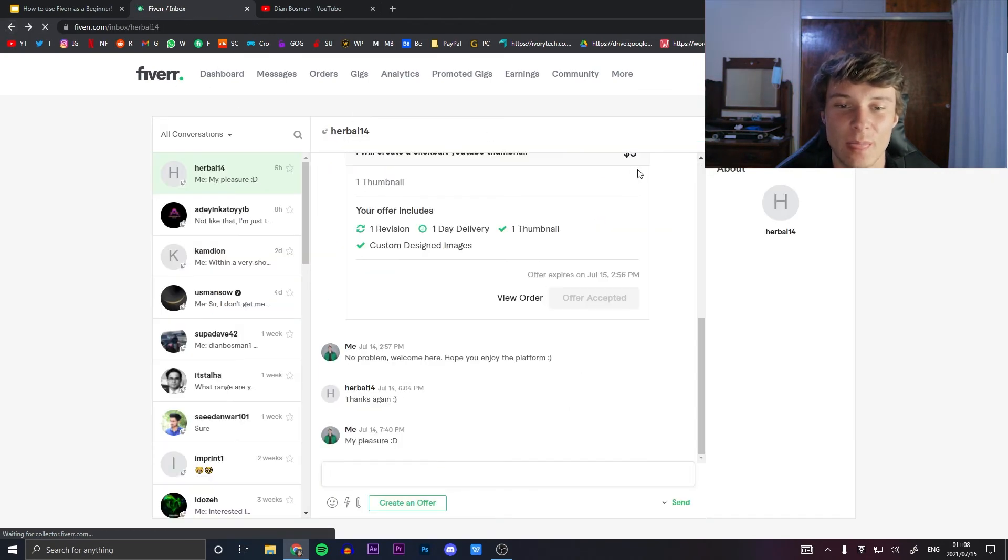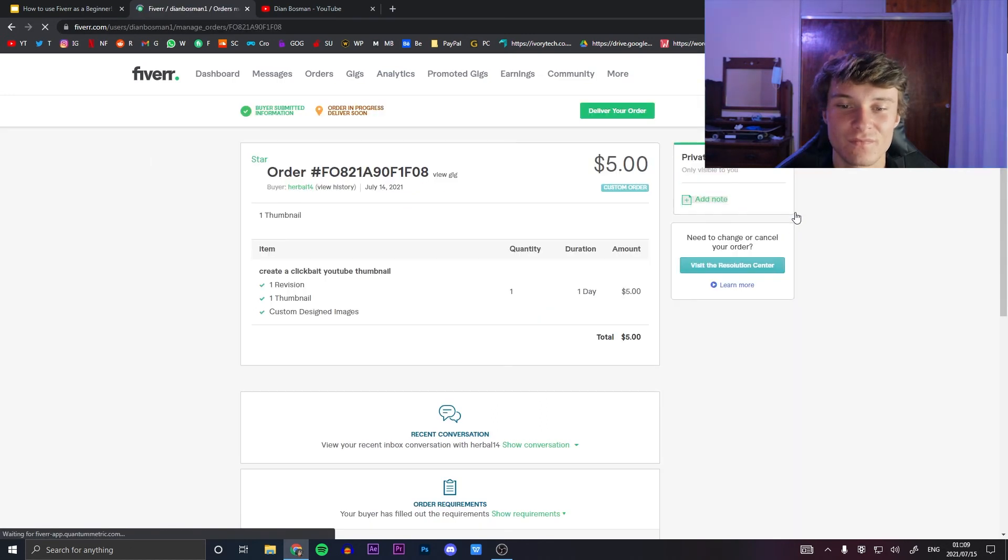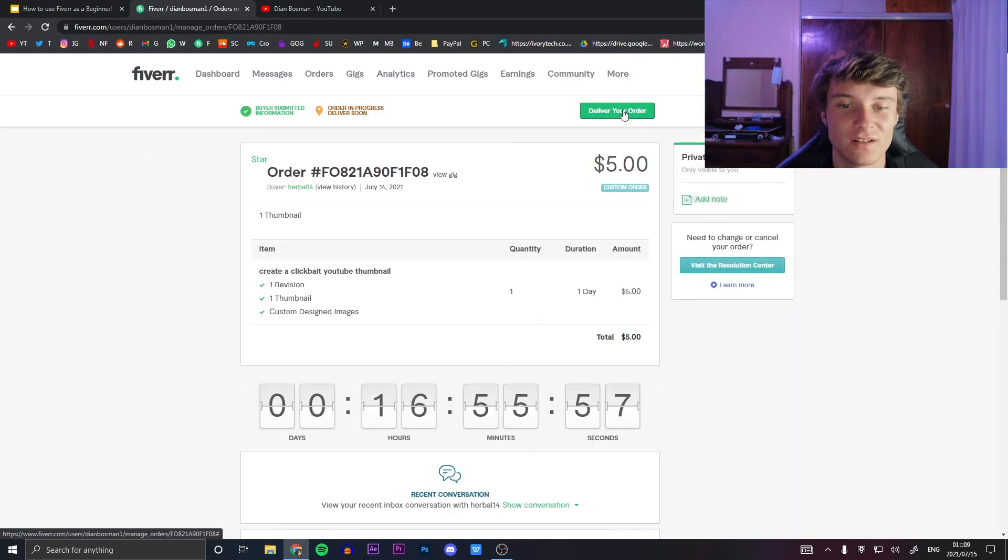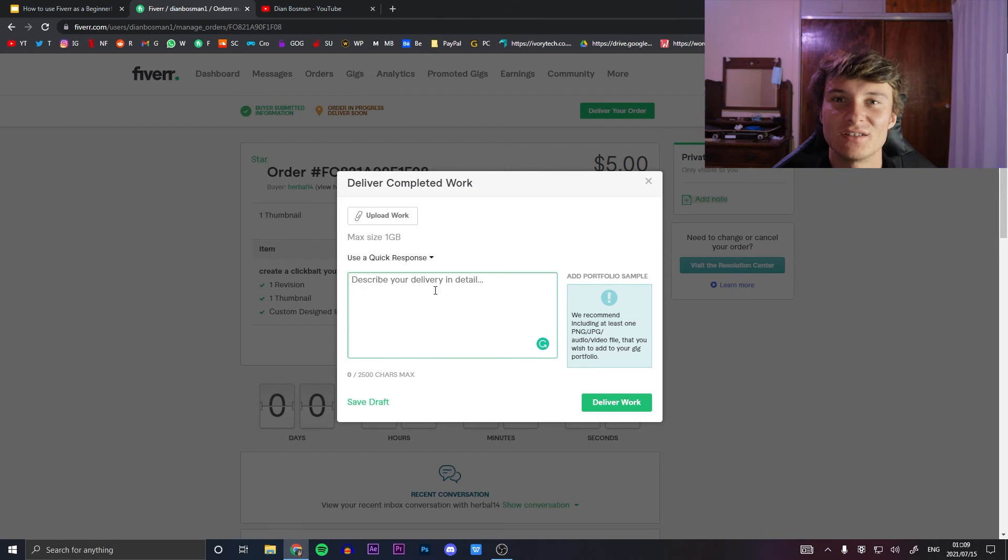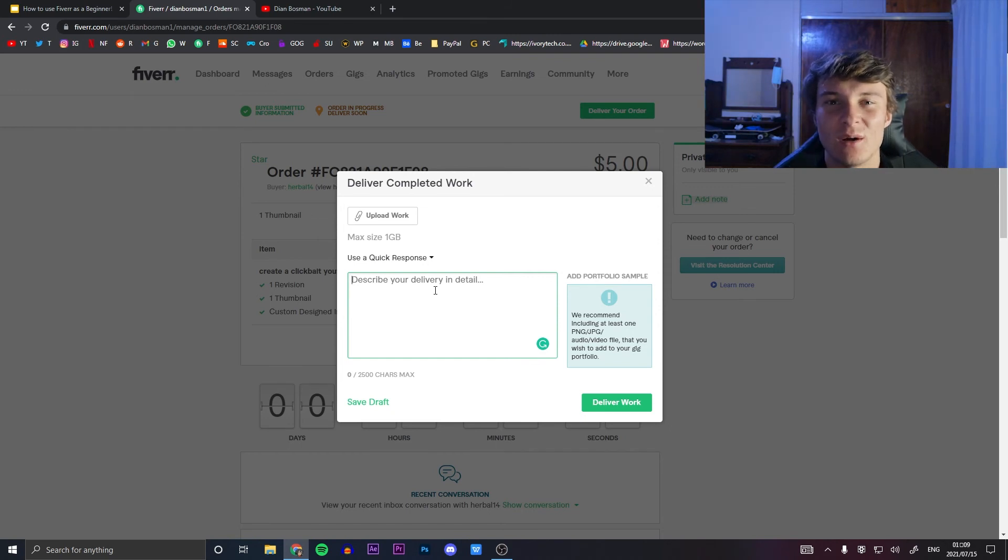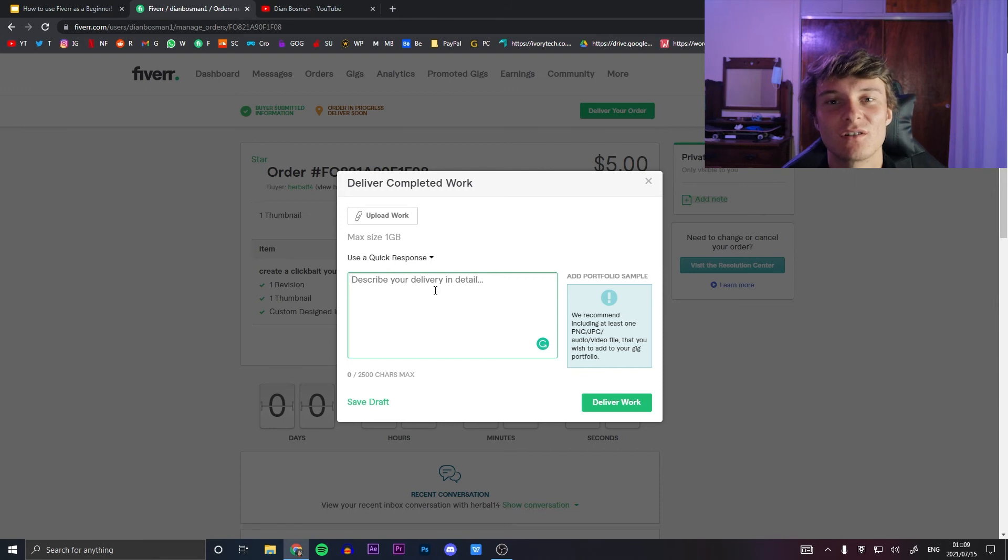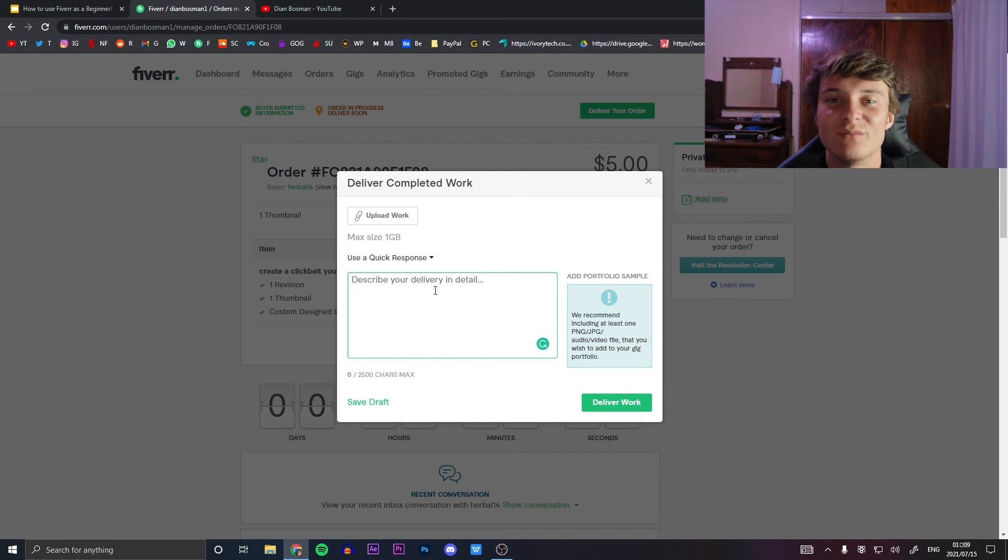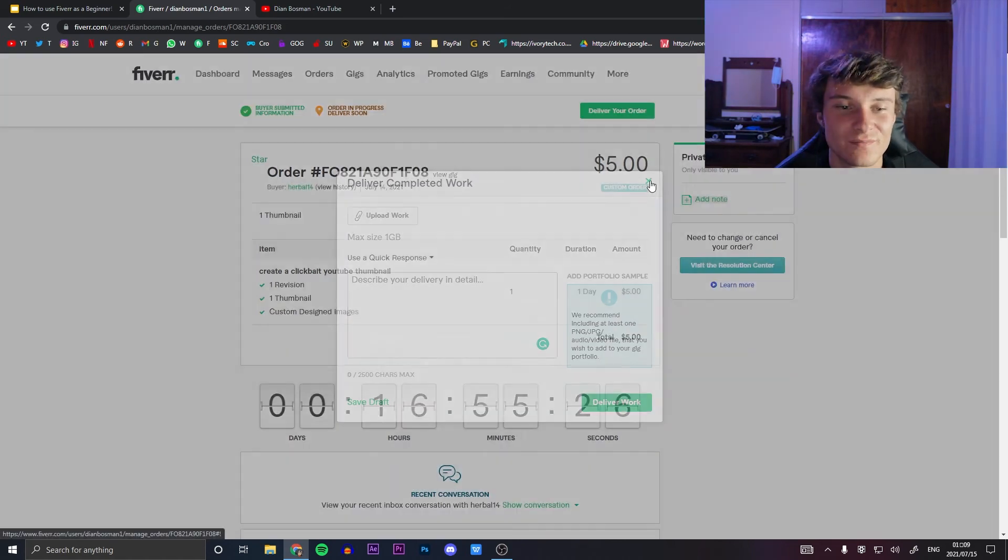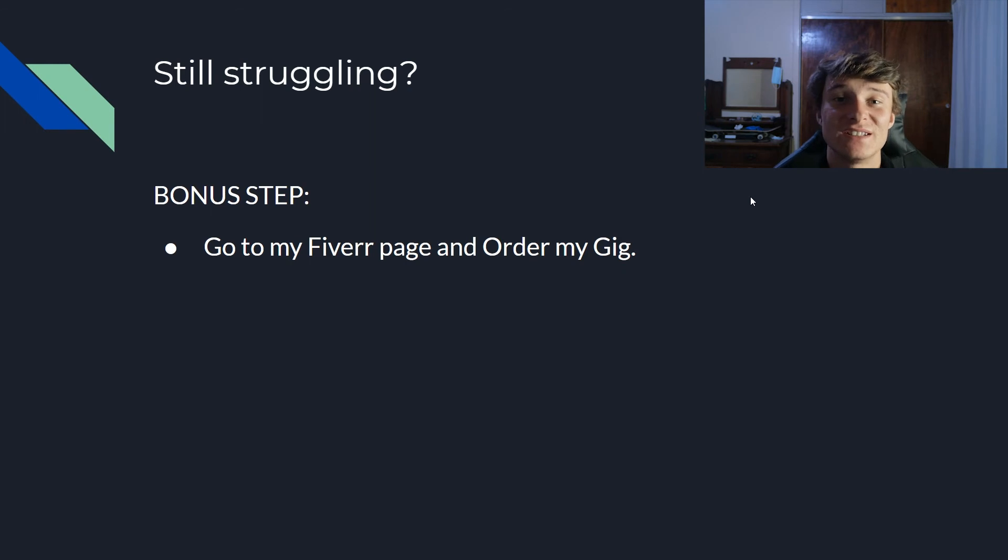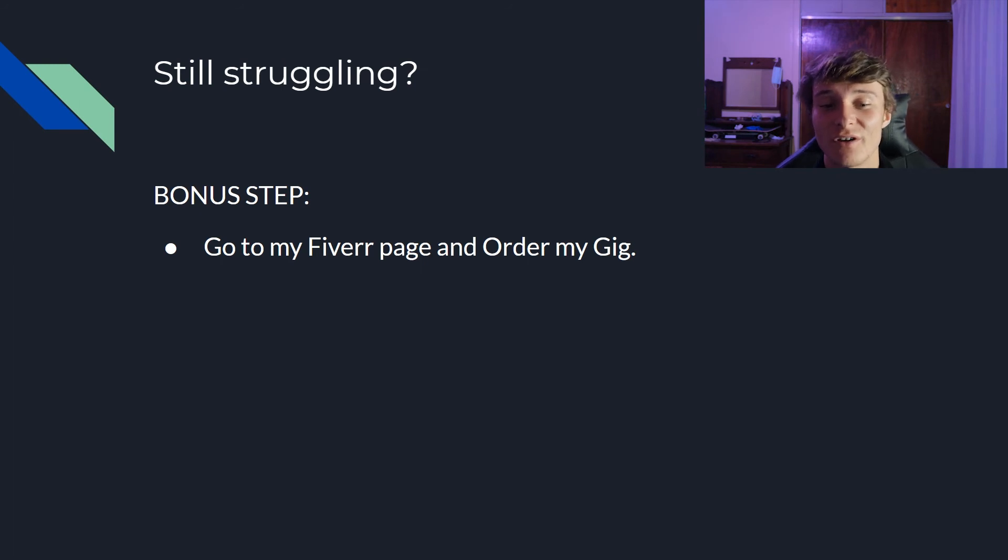So I listed, I sent him the custom offer. Five dollars for one thumbnail. I said no problem, welcome here. So I welcome him to Fiverr because he is new. Hope you enjoyed the platform, thanks again. I said my pleasure with a big smile because I want him to be feeling the overly friendliness from me. So after that when I'm ready to deliver, all you do is you click, I don't know if you guys saw that, but when you're ready to deliver you just click on this thing right here, then you can deliver your order. You upload the work here. It's nice to type a nice long message about what you did. You describe a little bit in detail because I think a lot of people just say thanks for the order or something like that, but you really want to be having a conversation with them. Act as a person and not as a robot. You need to make them feel the connection, the people connection, you know what I'm saying.